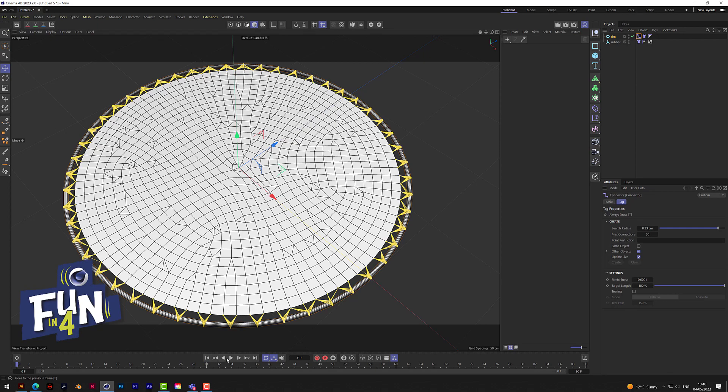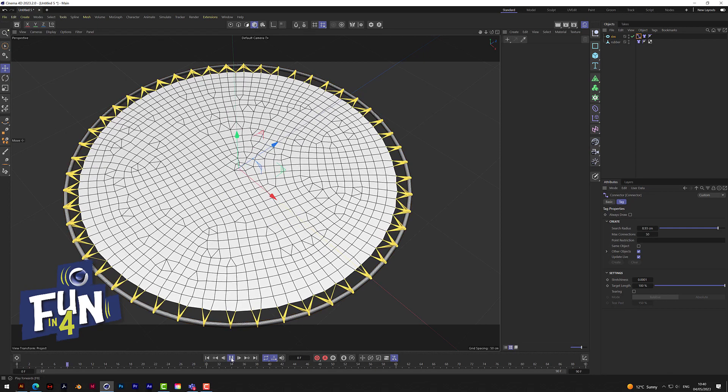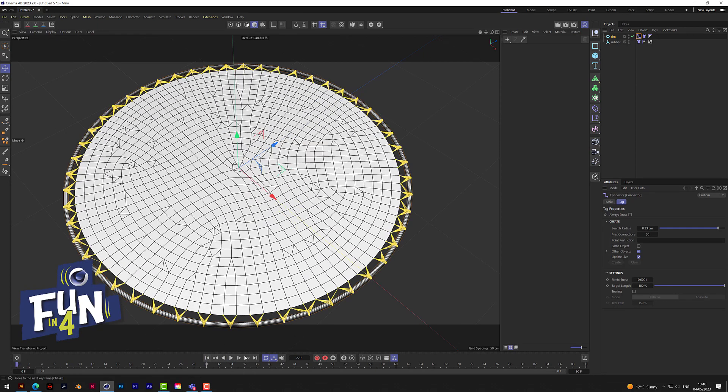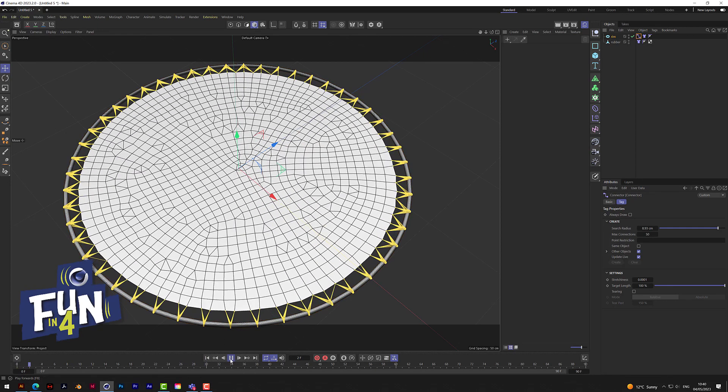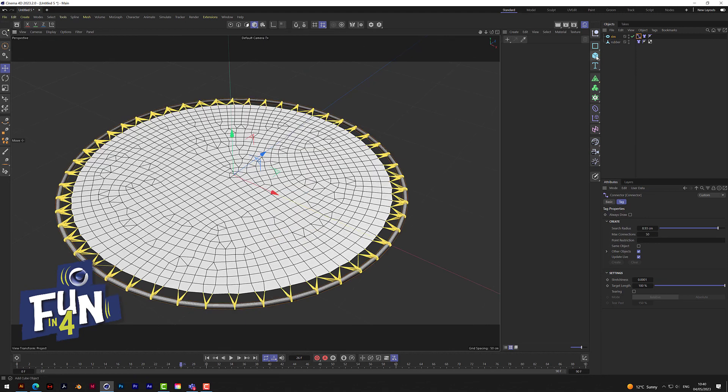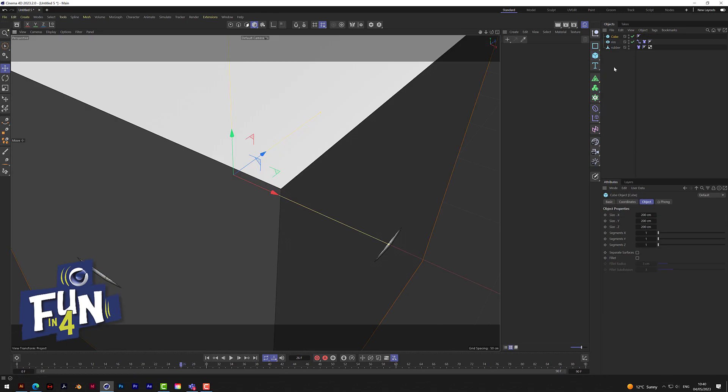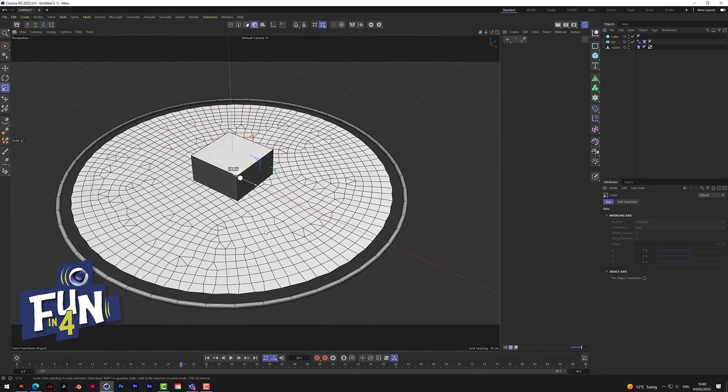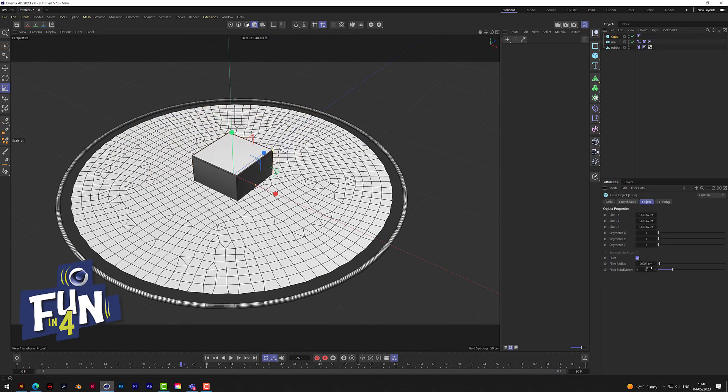If we press play you see that it snaps in like it's got springs on it. Let's put in an object that we're going to bounce around on it - a cube. Let's shrink it down, and what I like to do is add a little bit of fillet to that to make it a bit rounder, then lift it up.